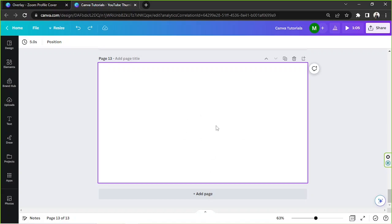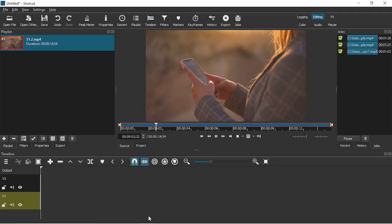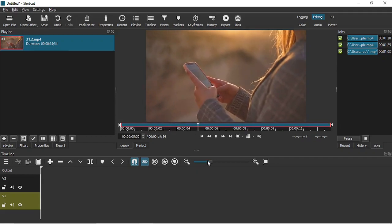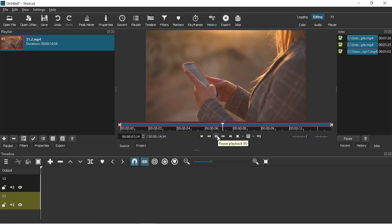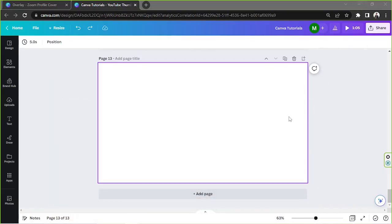Before we do that, let me go ahead and show you what we're going to work on for today's example. This is the video that we're going to edit — we're going to add an overlay to it. It's basically a video of a woman texting, and we're going to add a text bubble that'll appear right over here, and we're going to try to make that in Canva.